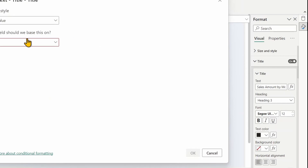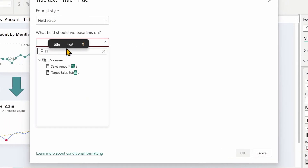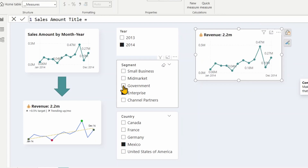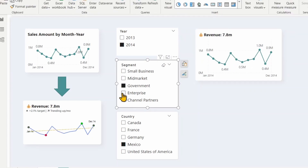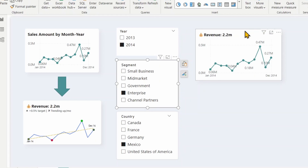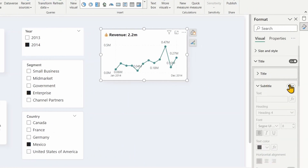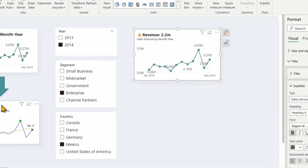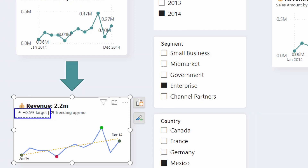Now the title is working. The second part is the subtitle — it's currently turned off, so I'll turn it on. Instead of a hard-coded value, I'll use another measure for a dynamic subtitle. The subtitle has two parts: the target comparison and the trend up/down indicator, concatenated together.